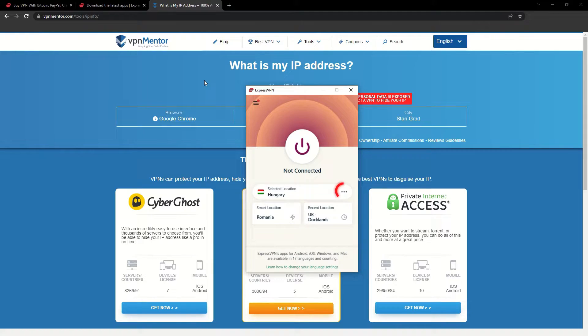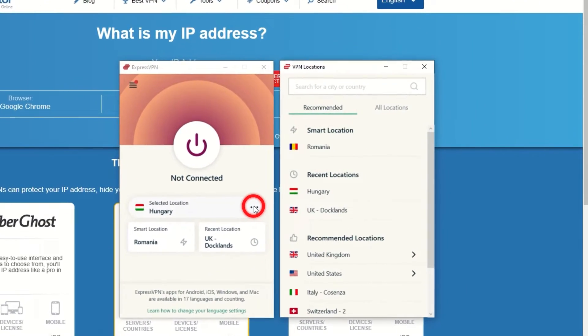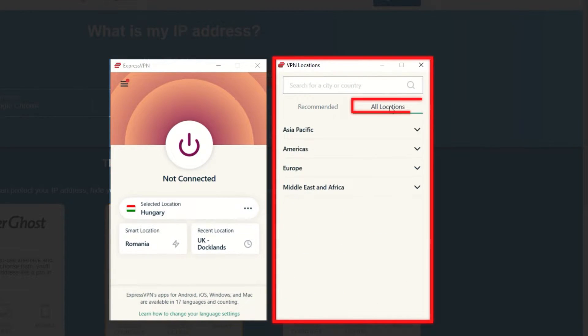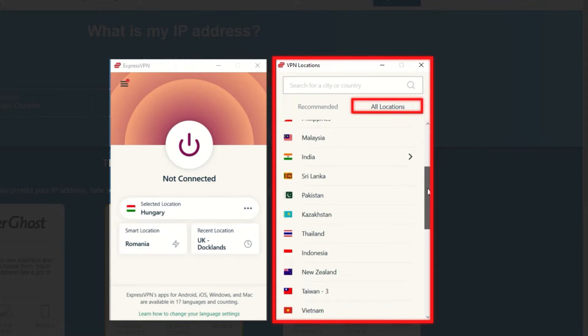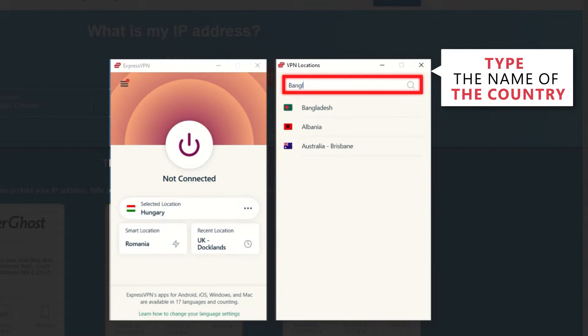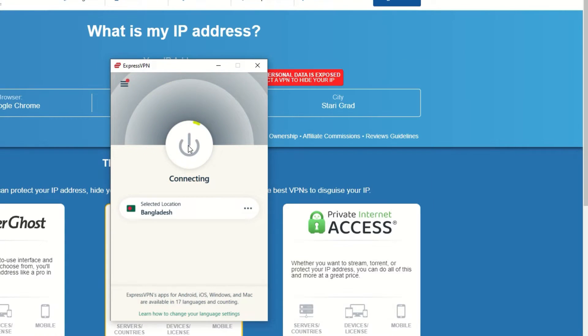Now go to ExpressVPN and click the three dots to open up the server location list. Scroll down to find the country, or for easy access, type it into the search bar and hit enter. Select the country, and then click the big connect button.